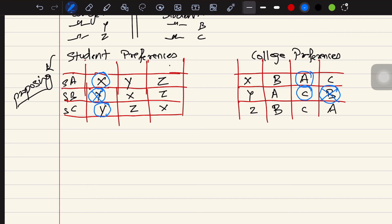Student B no longer has a college, so it moves to its next preference: college X. College X has already been assigned to student A, but college X's preference ranks student B higher than student A. So college X is going to reject student A and give the spot to student B.